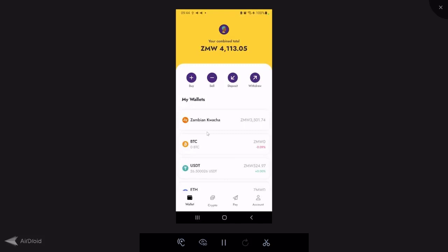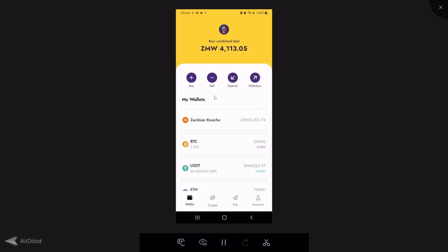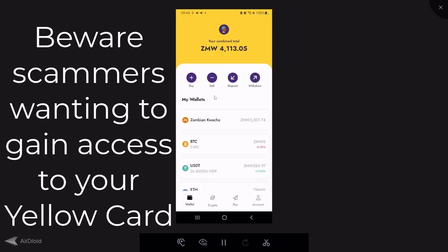While waiting for the funds to reflect, let me emphasize a few things. First, Yellowcard is not an investment platform. It's a platform where you can buy, sell, send, receive, and trade cryptocurrencies in Zambia and other countries where they operate. It's not for investing with charts and investing options. Usually if somebody contacts you saying they want to help you invest in crypto using Yellowcard, those are most likely scammers.